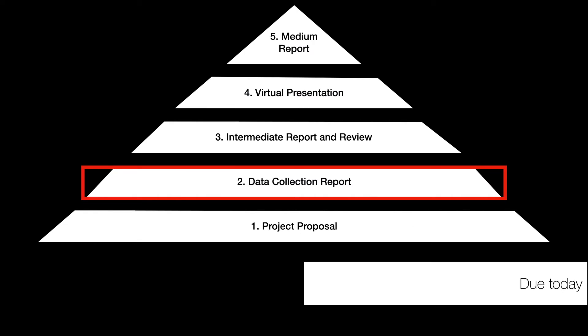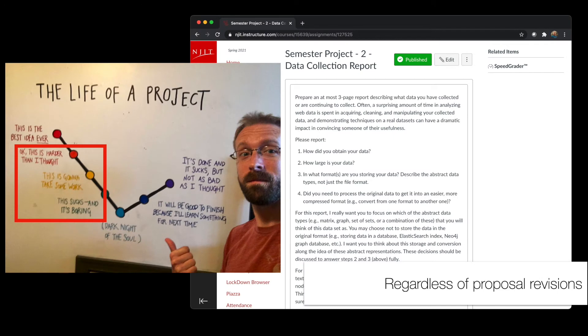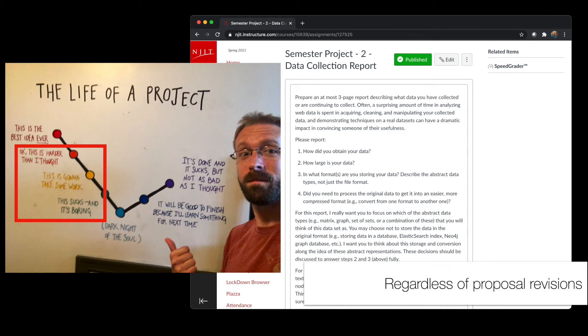As I mentioned, the data collection report is due today. Be sure and get that in. I know a few of you have run into issues with the data that you've proposed collecting. Either the data is too big or it's messy, these kinds of things. Remember, as I have mentioned in these slides, this is standard fare for this kind of project. It ends up being harder than you thought or more complicated or more sophisticated. You are welcome to filter or reduce the amount of data that you need to process in order to get something tractable.